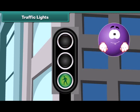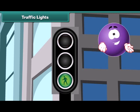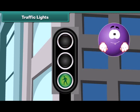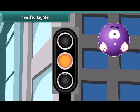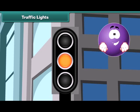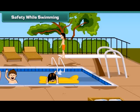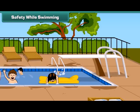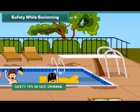The green light says: go ahead, there is no threat. And the yellow light says: be ready to stop, slow down. Swimming is a good exercise if we do it with care. The following are some tips on safety while swimming.